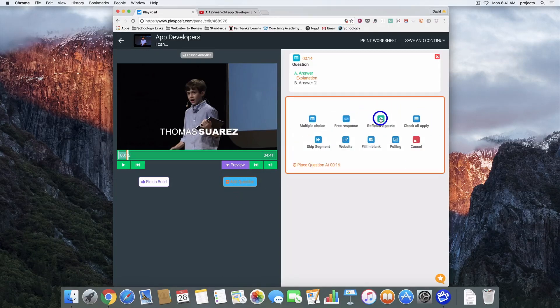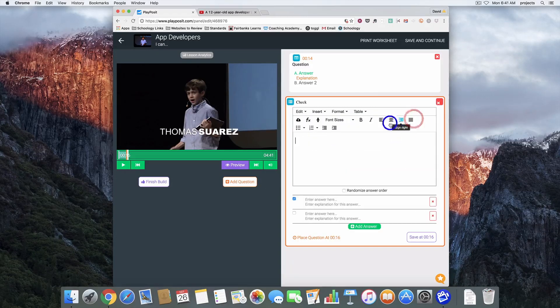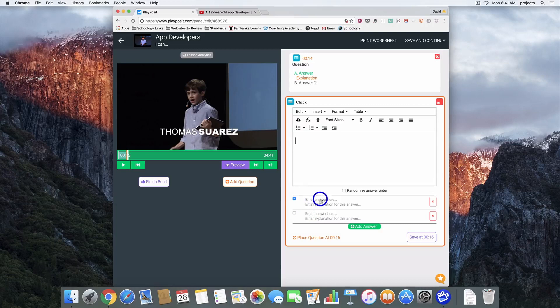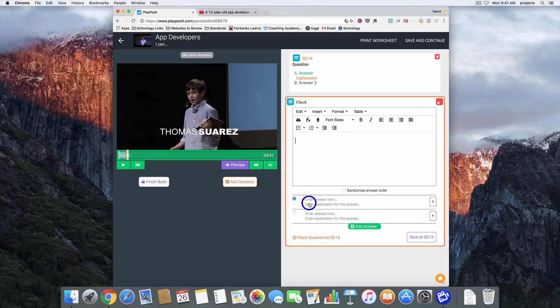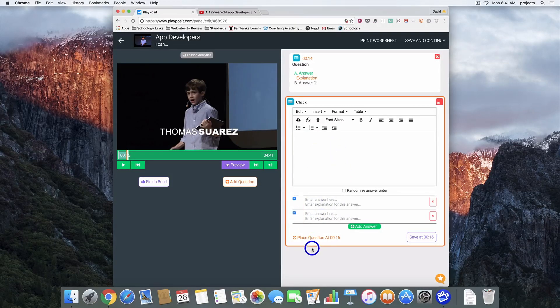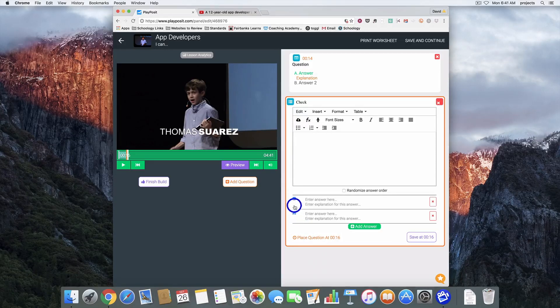The next one we have is check all that apply. Similar to multiple choice, you've got your question box, your space for your answers and explanations. But with this one you can have multiple correct answers.